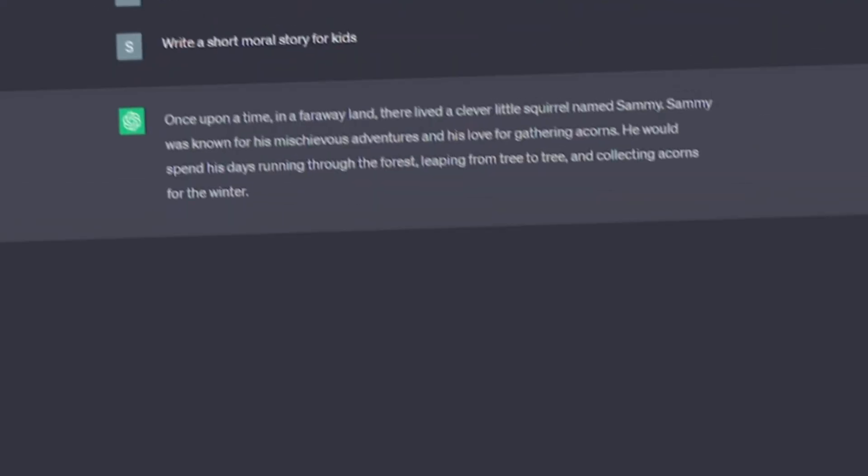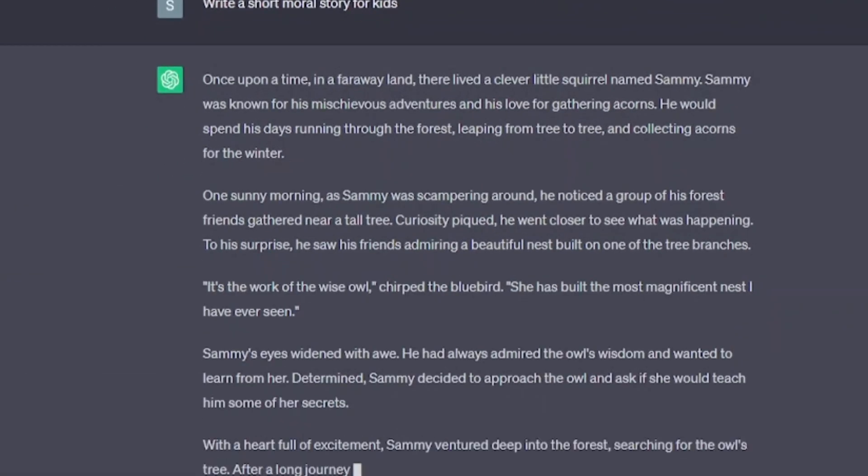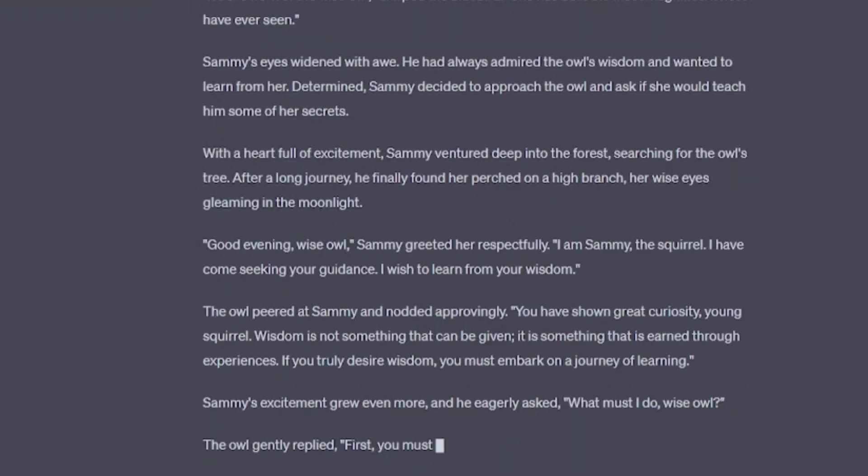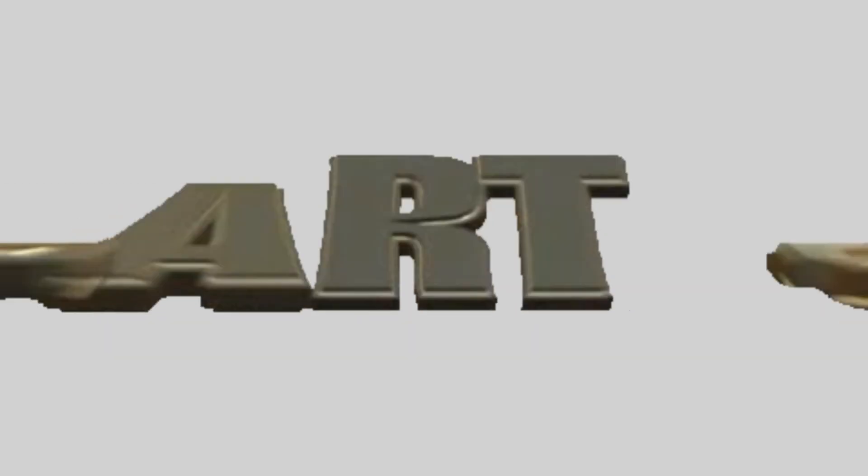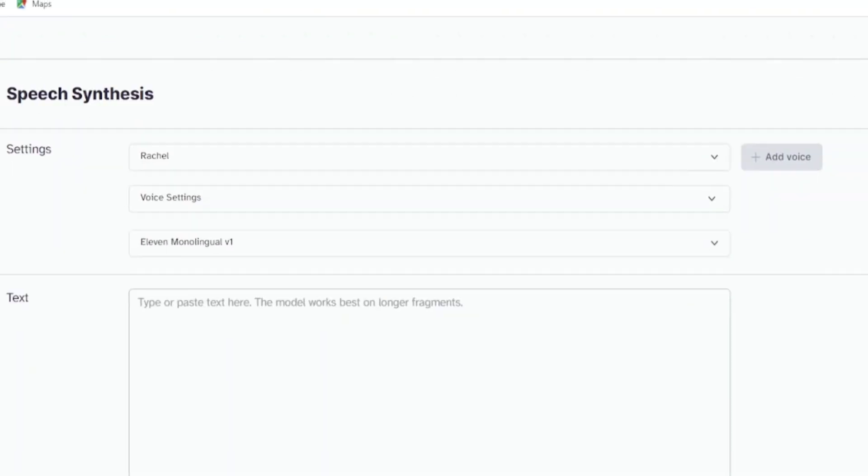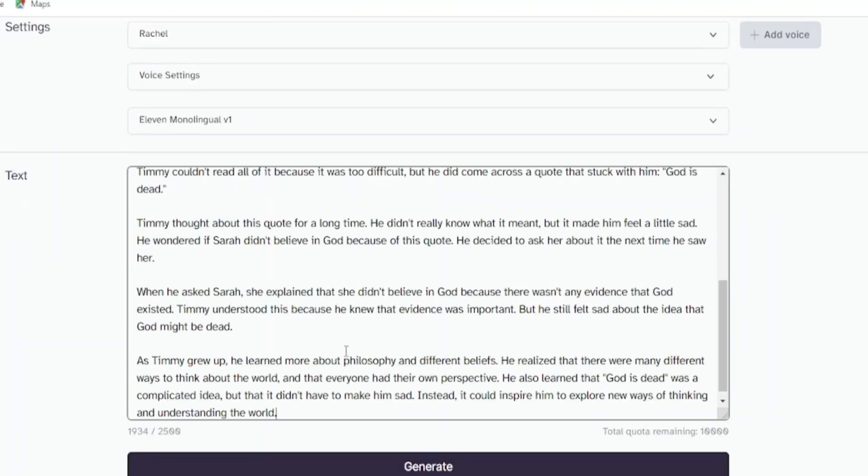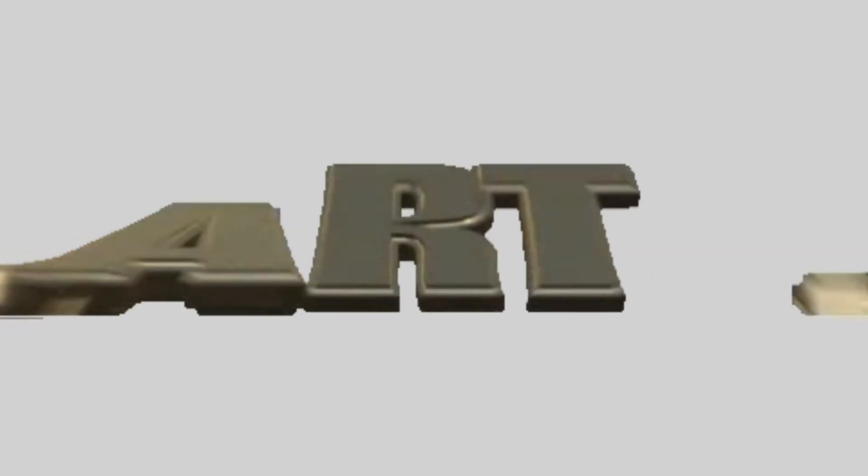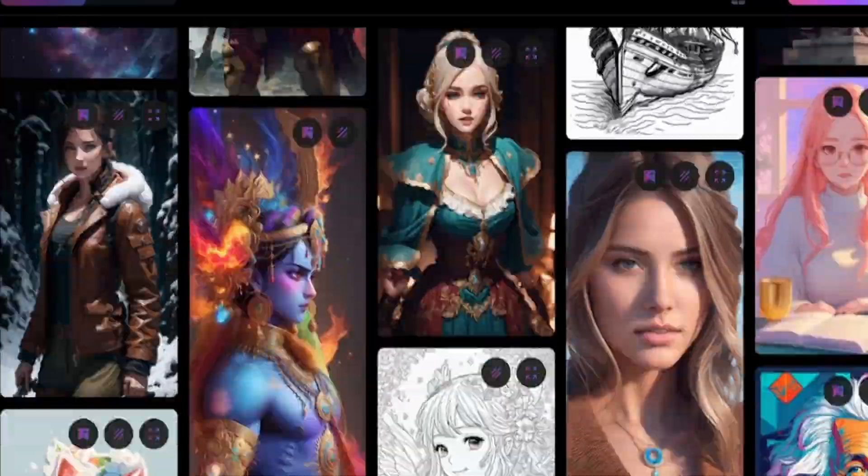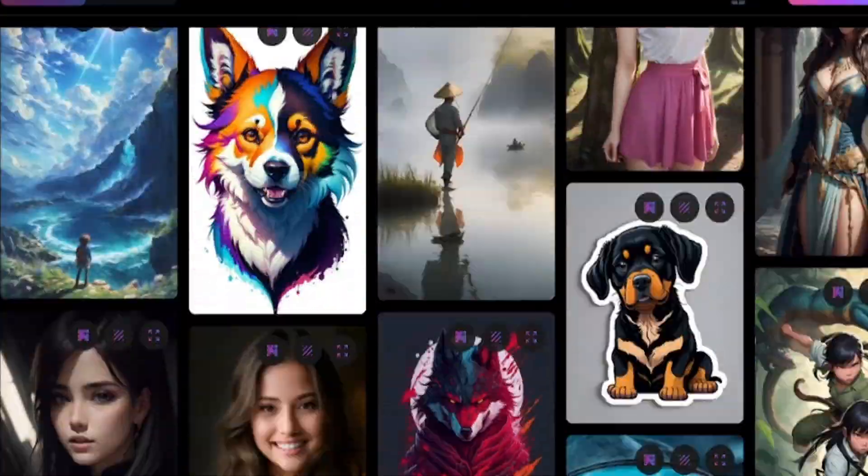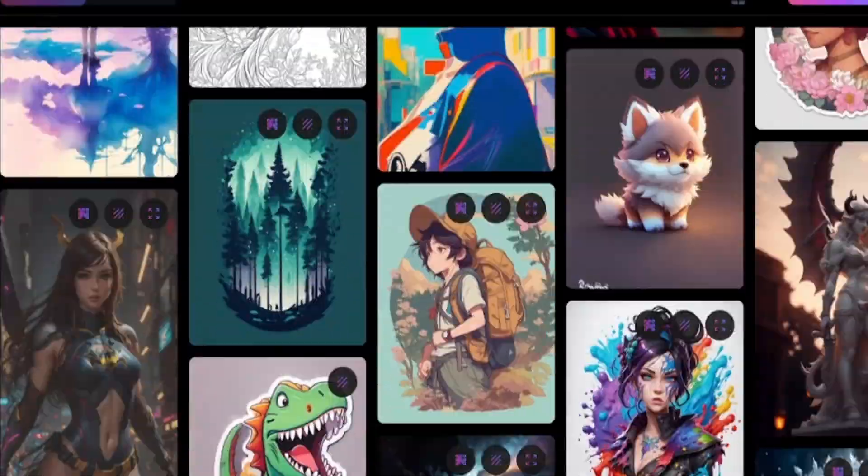Part 1: I will generate our story using ChatGPT. Part 2: We will generate voice over using 11 labs. Part 3: We will generate our image using Leonardo AI.